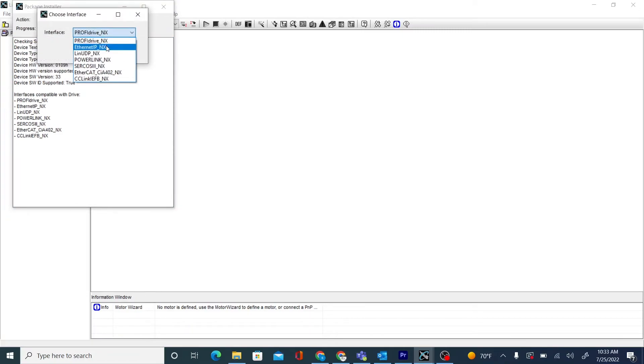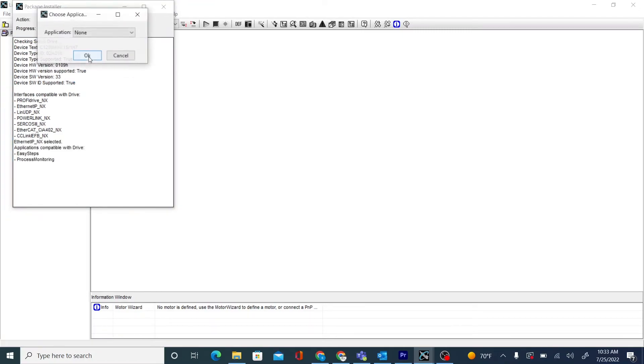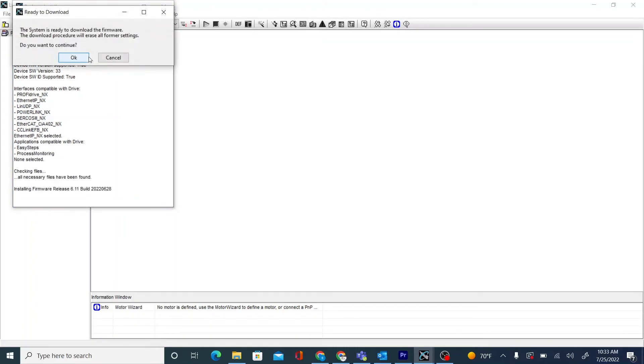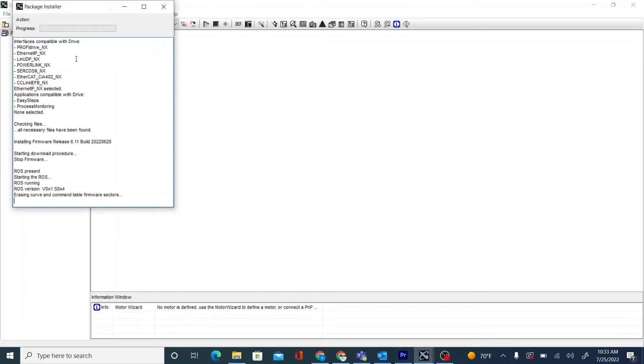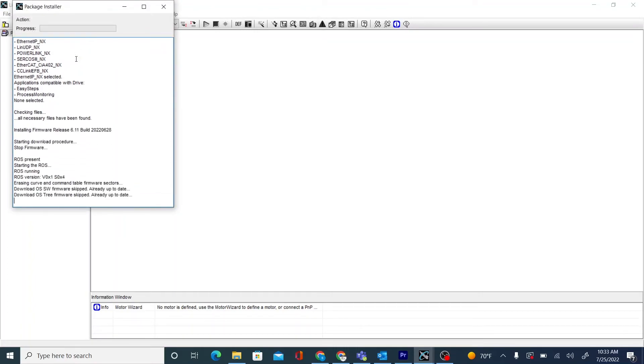So we will choose the same interface and application as the last. And the lazy installation will now begin.